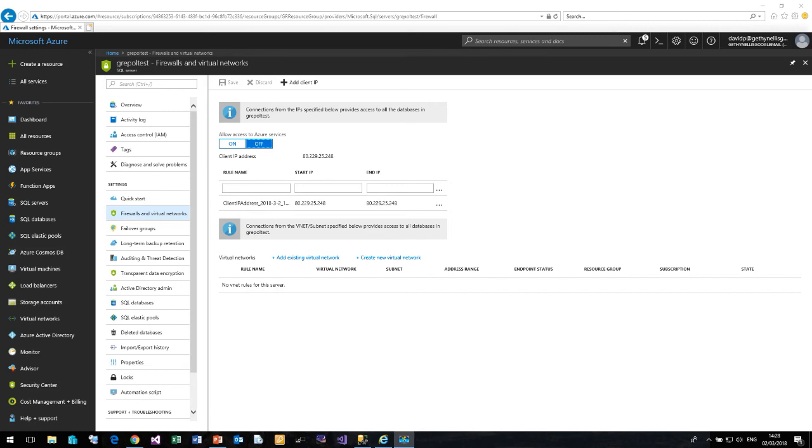The best advice I can offer is to ensure that you have configured your auditing and threat detection to alert you to any failed login attempts, which may indicate someone is trying to hack you.